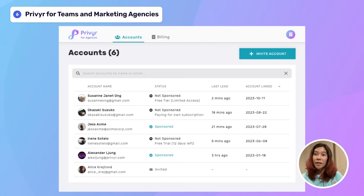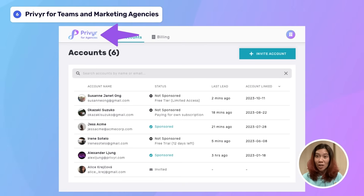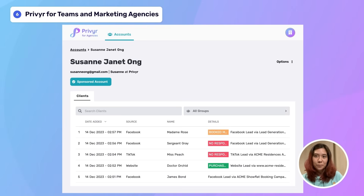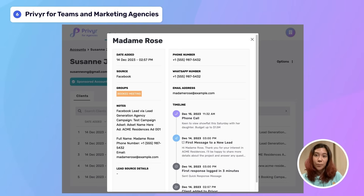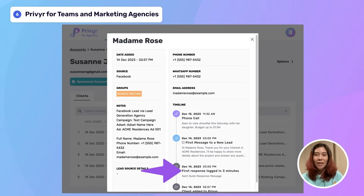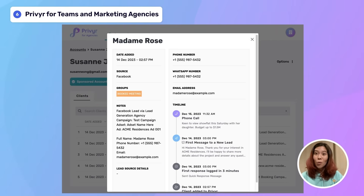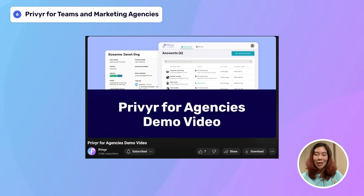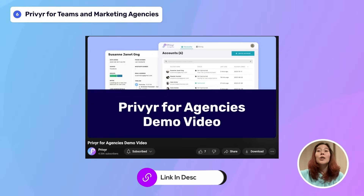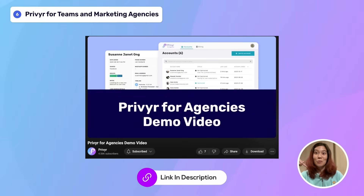If you're a marketing agency or generating leads for others, we have an agency dashboard that lets you access and manage data across multiple Prevear accounts. This makes it super easy to check the real-time status and activities of each lead, how long it takes your clients to contact new leads, and much more. To learn more about Prevear for agencies, check out our other video — we'll put the link in the description for you.